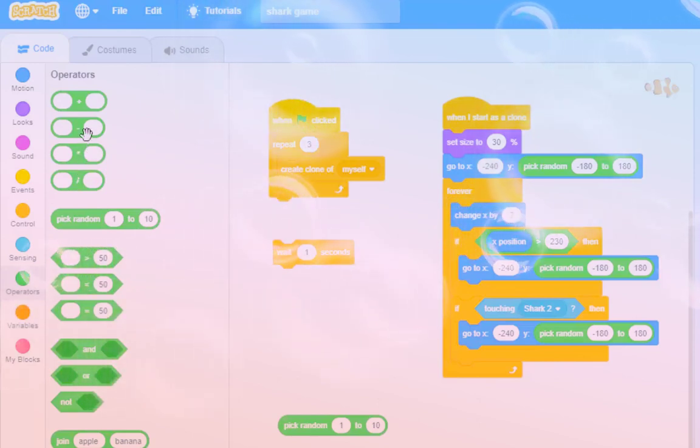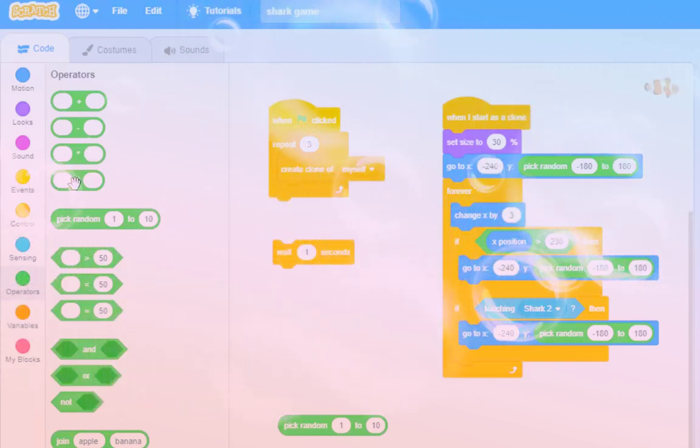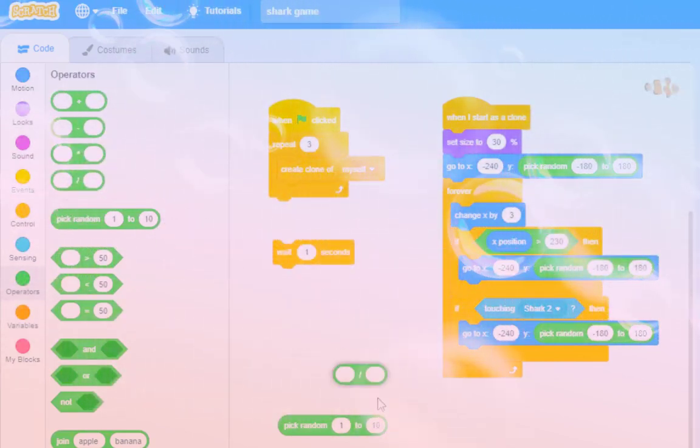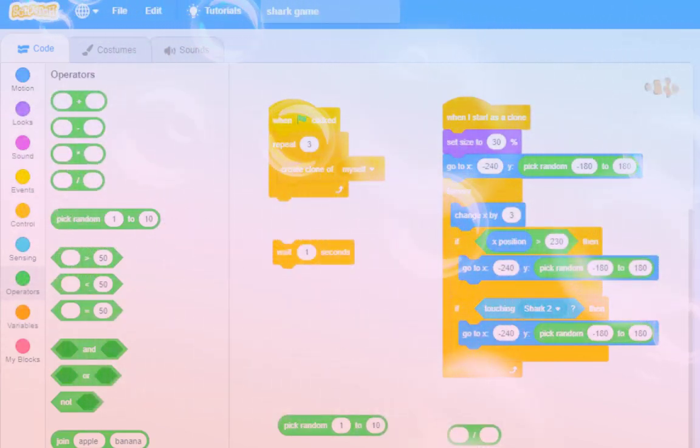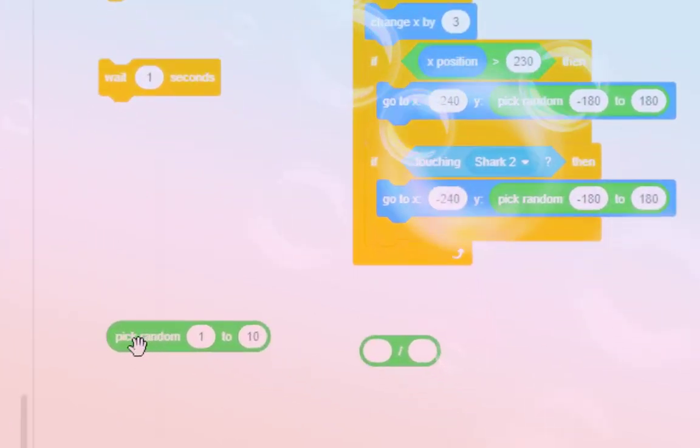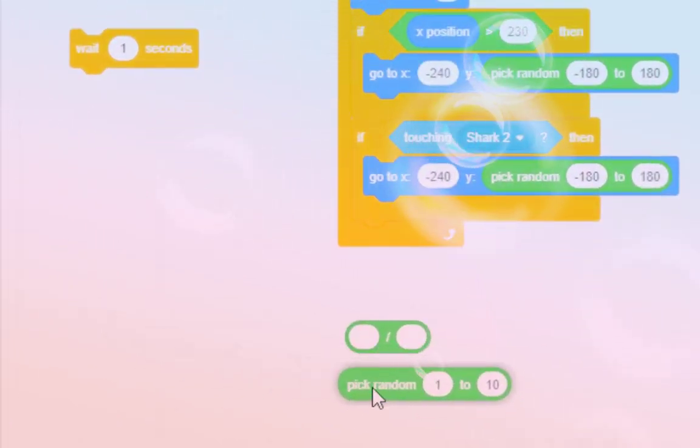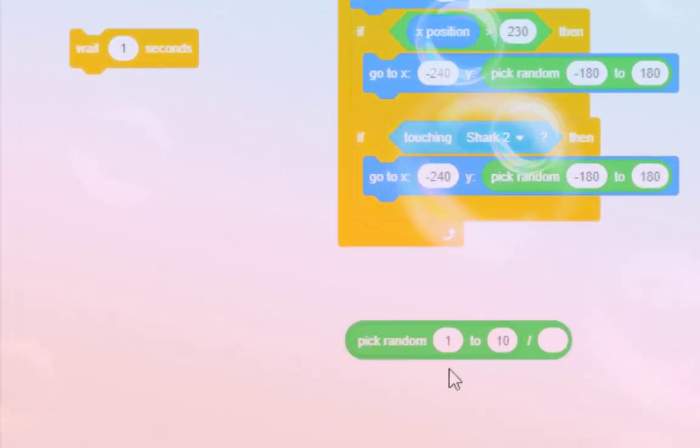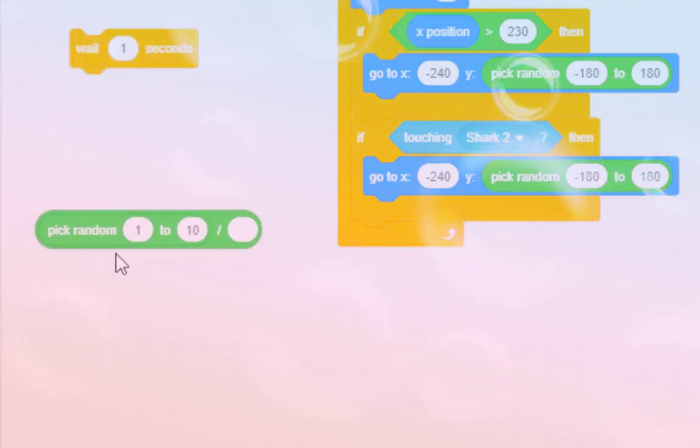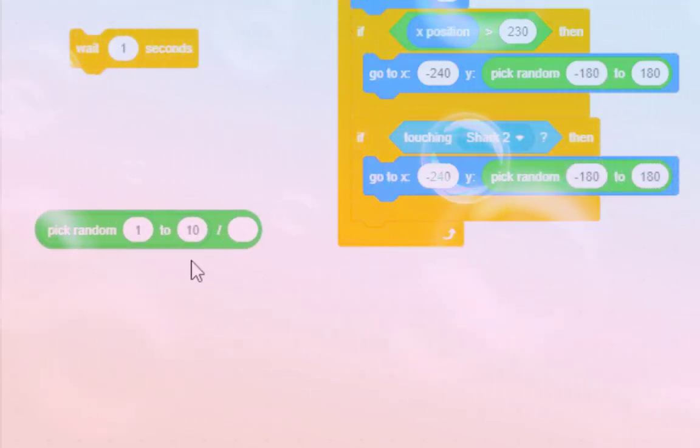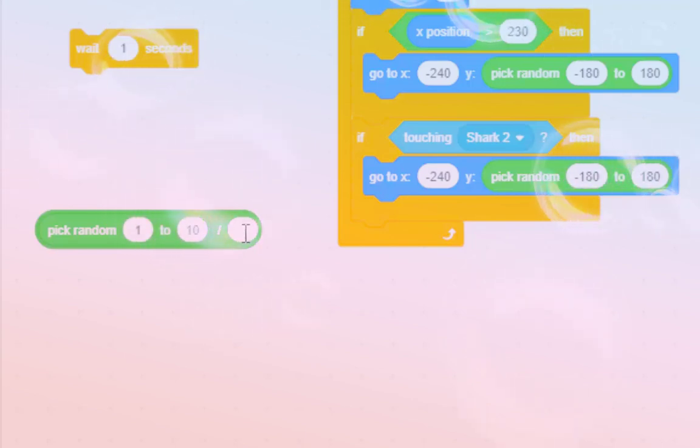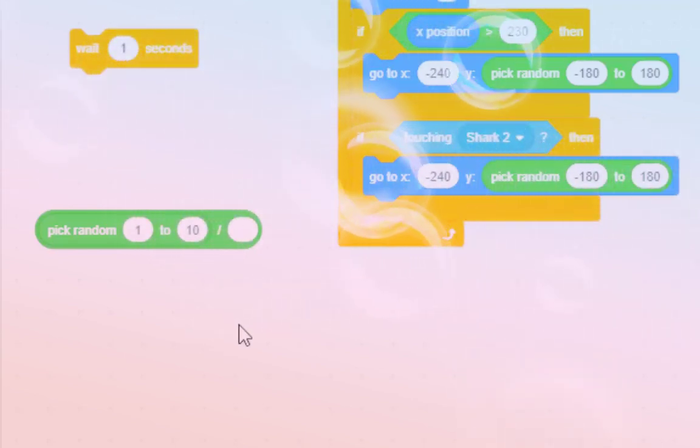But, in operators, there's another one here, divided by, and you could put this inside there. Now, that's going to pick a random number between one and ten, five, or six, or seven. But, if you divide that by ten,